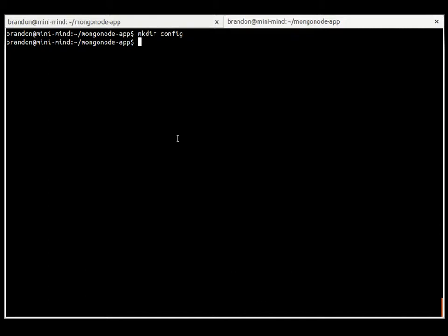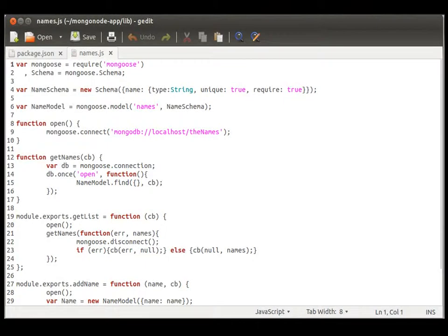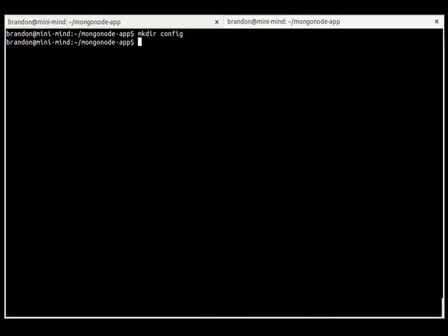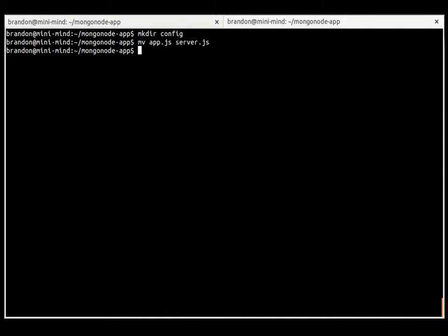We made the config, now let's go over to our environment. Oh we also need to do one more thing, there's a requirement by node app. Your app.js file actually needs to be called server.js, so rename app.js to server.js.